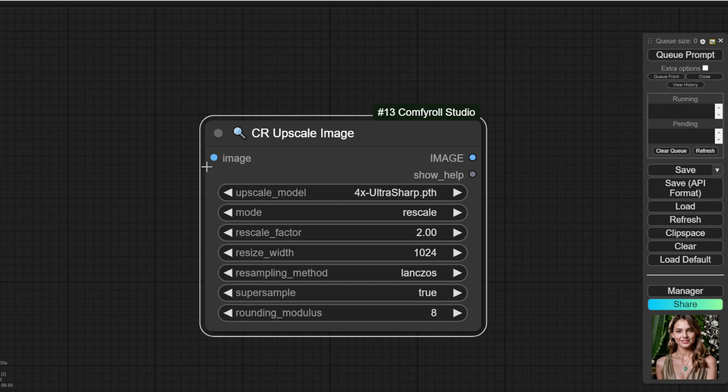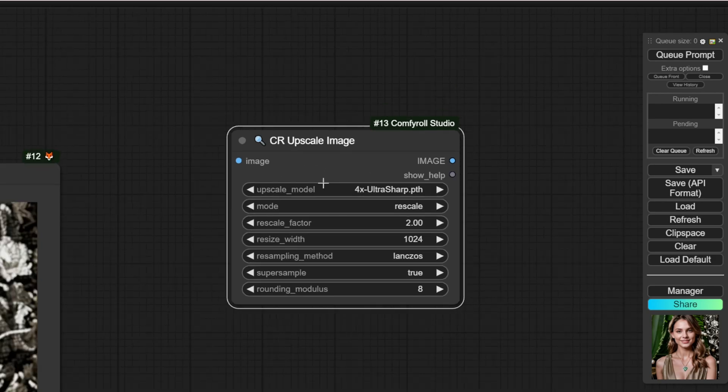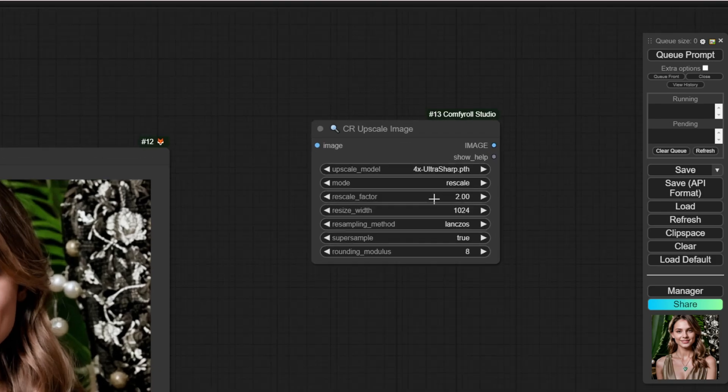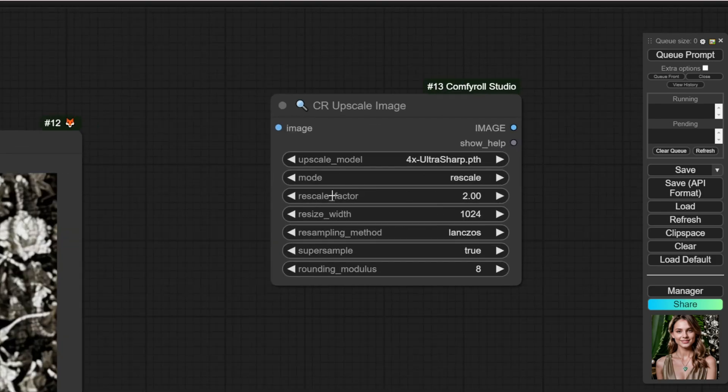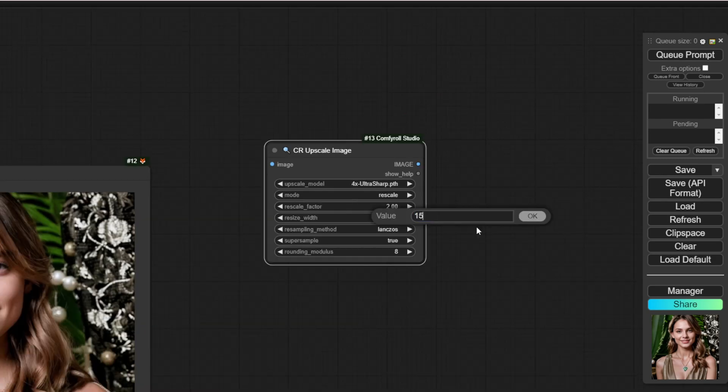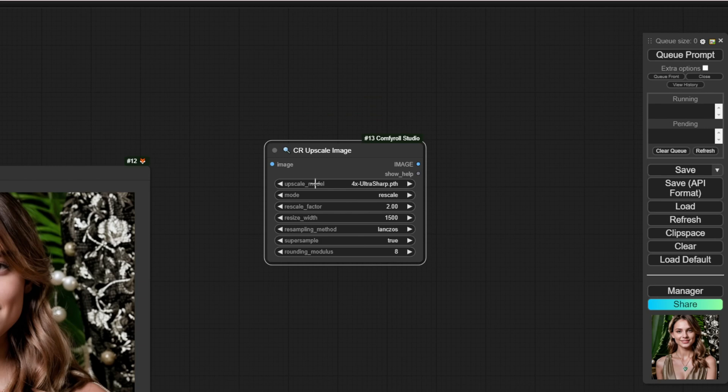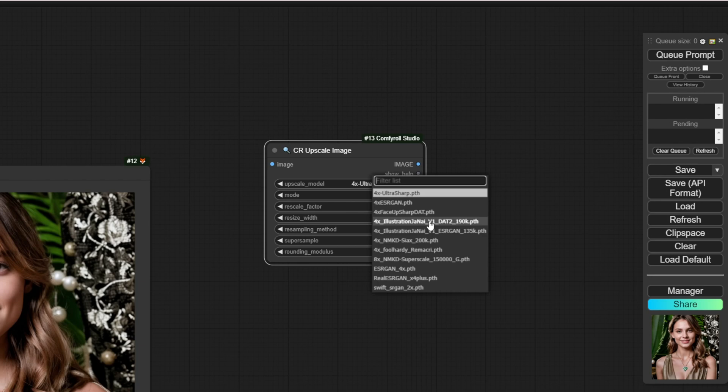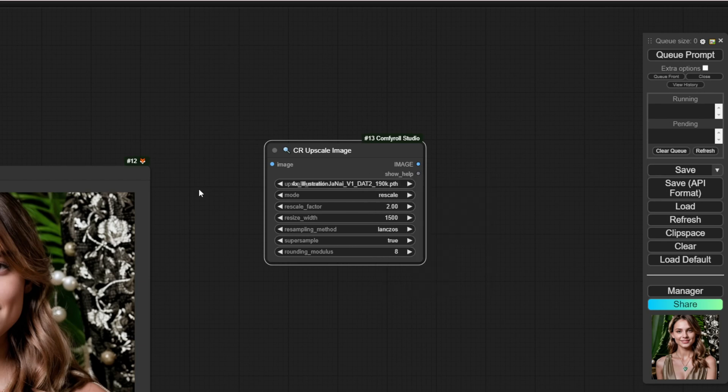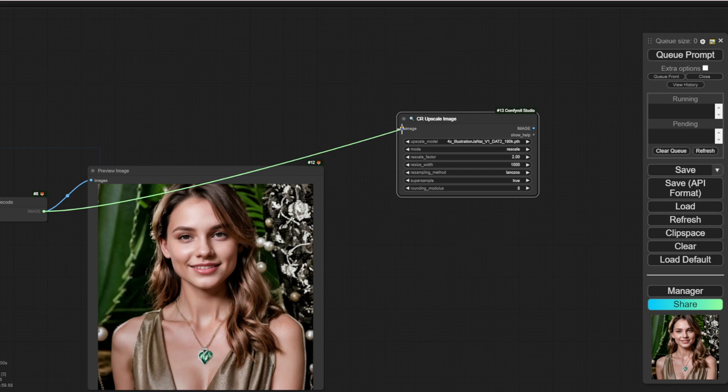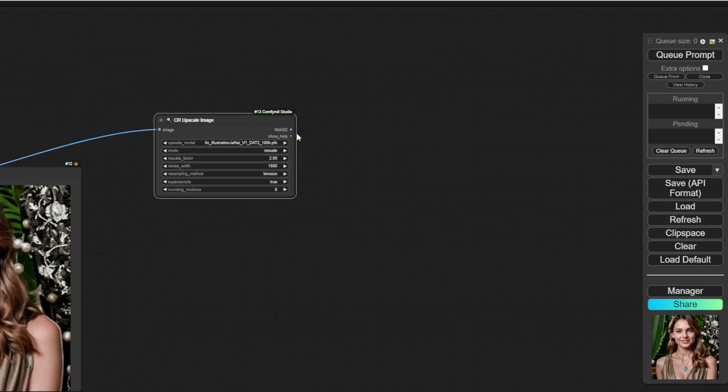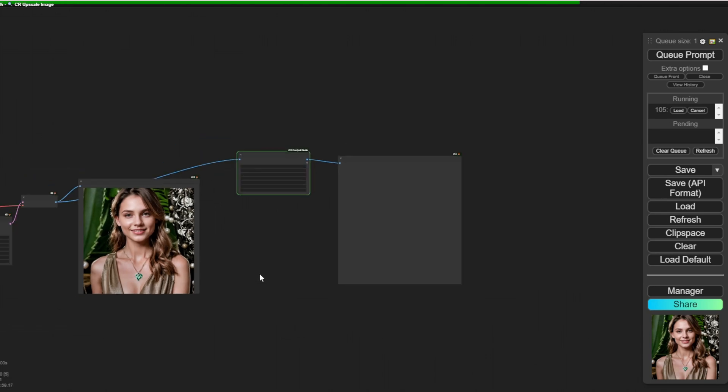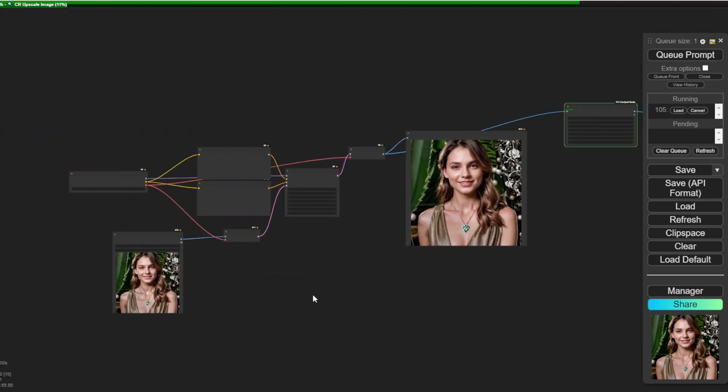Of course, you can set the rescale factors for how many times you want this to be larger. In my case, I set it to 2 times, which is good enough. And the resize width, I can set it to like 1050 width, and keep the rescale factor at 2. That is good enough, and I don't need to use UltraSharp this time. I'm using Illustration Genie. This one looks a little better than just using the UltraSharp upscaler model. And connecting the image data to here, we got the output data in here. So basically, that is a very simple workflow.